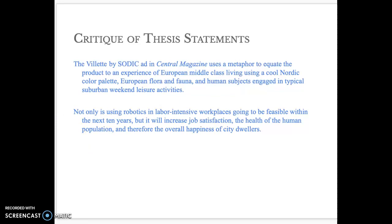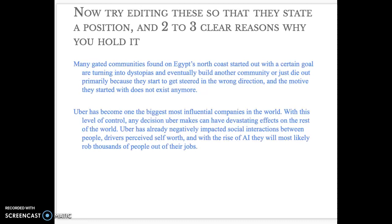The next one I leave to you to perhaps do in groups, and the one after that you can do on your own. As you address the thesis, remember: you need a clear position and two to three clear reasons why you hold this position. I wish you luck in this activity. I do hope that it helps you solidify what you learned in the first part of this presentation. We'll be talking more about this throughout the semester. I wish you all the best.